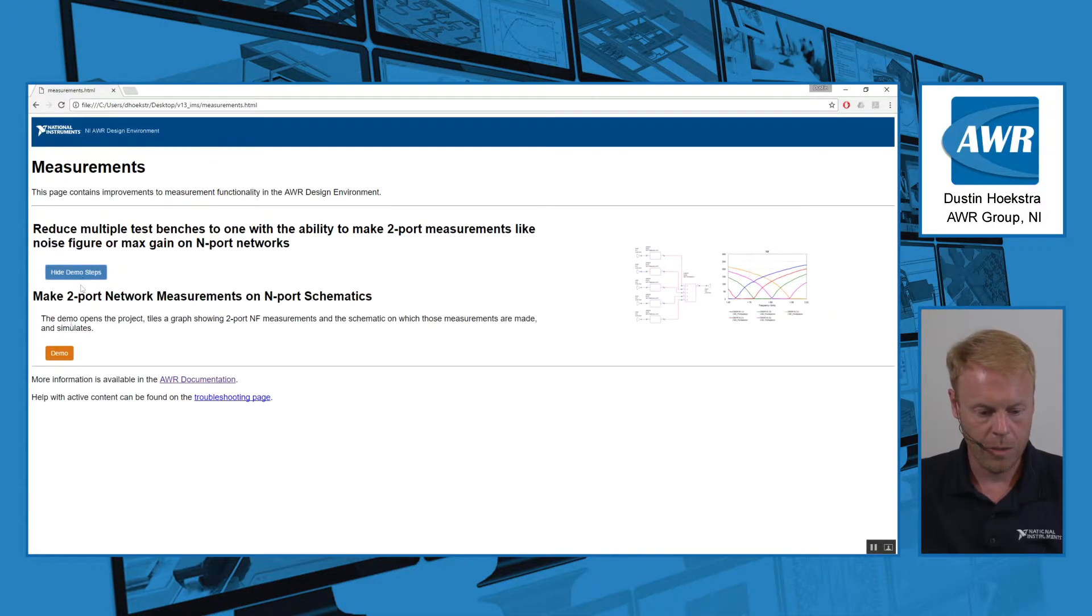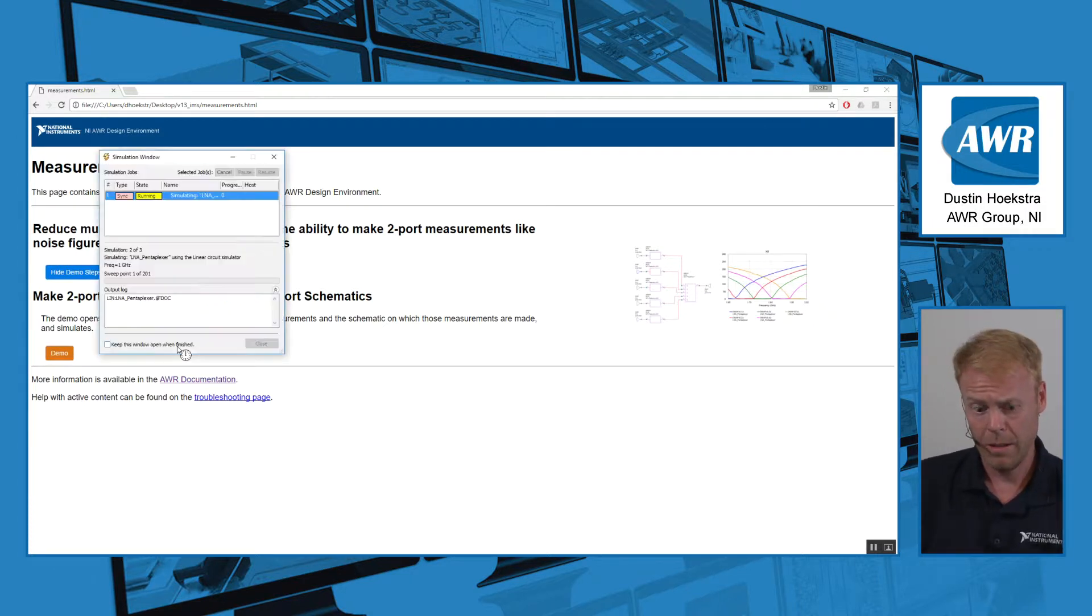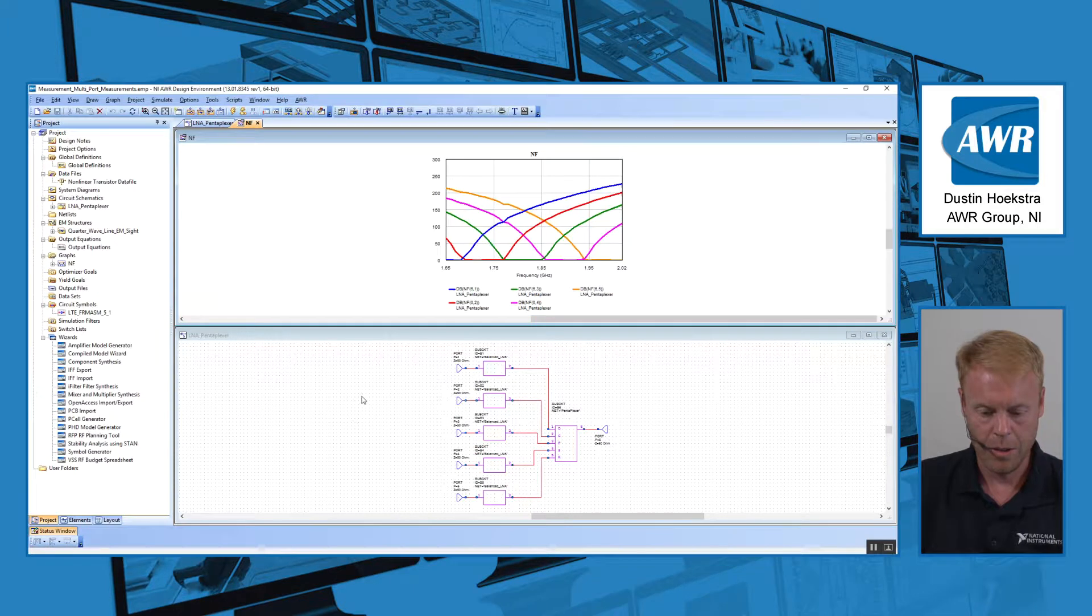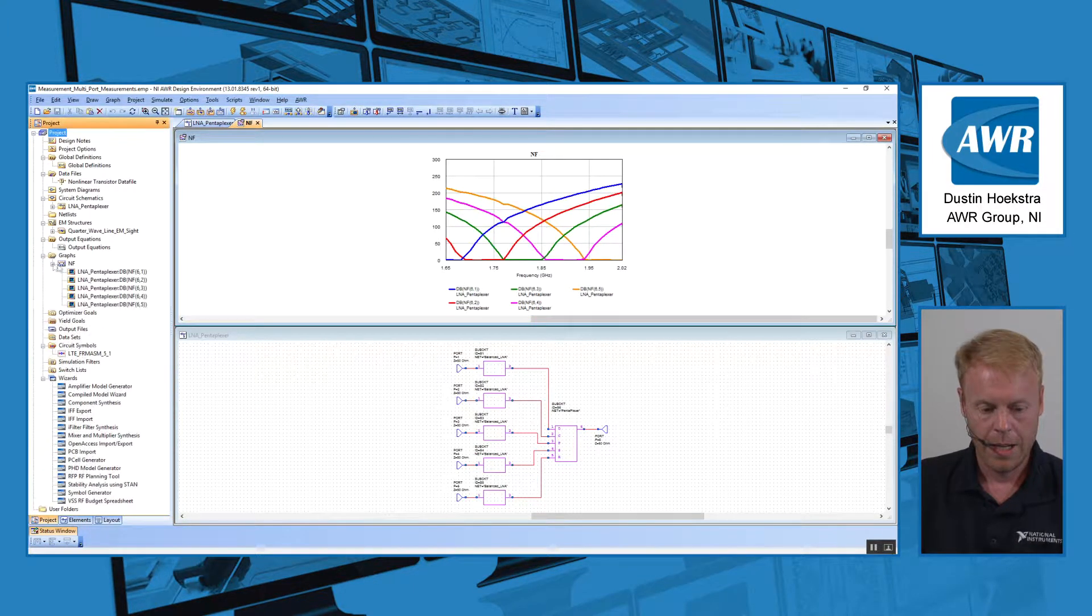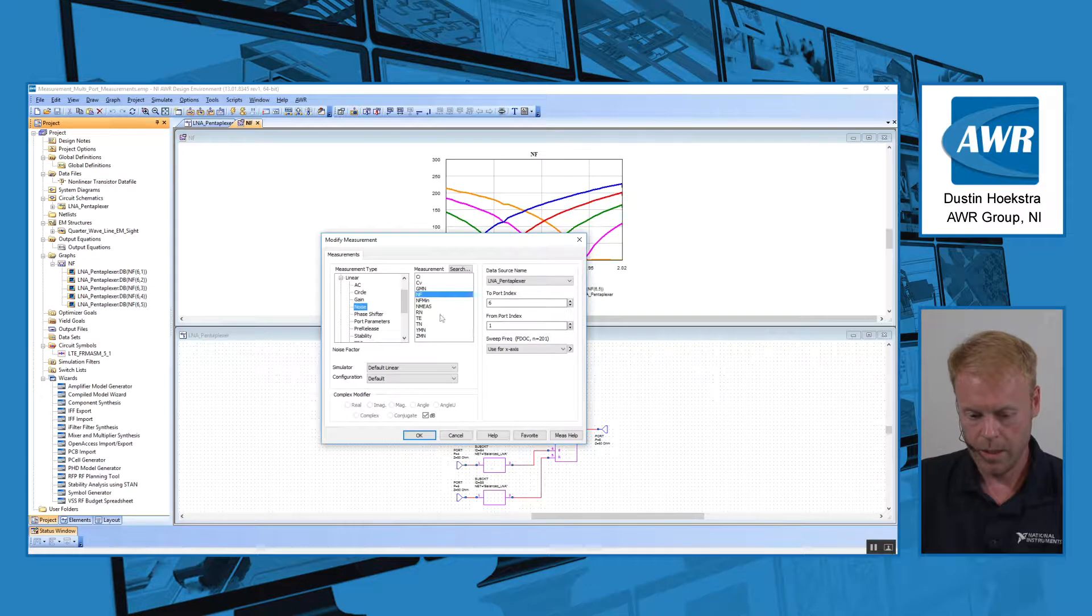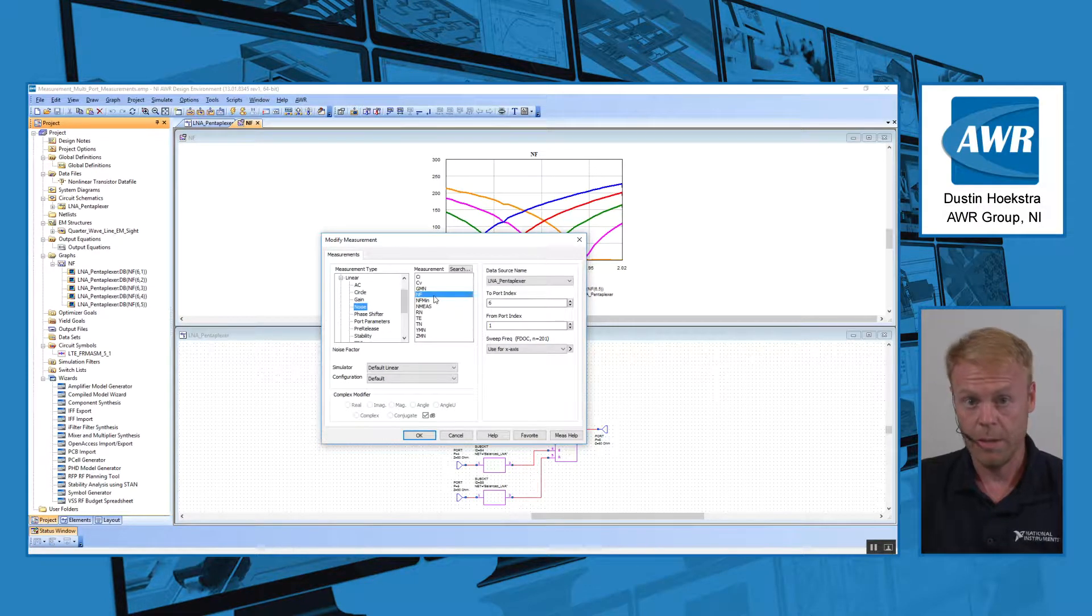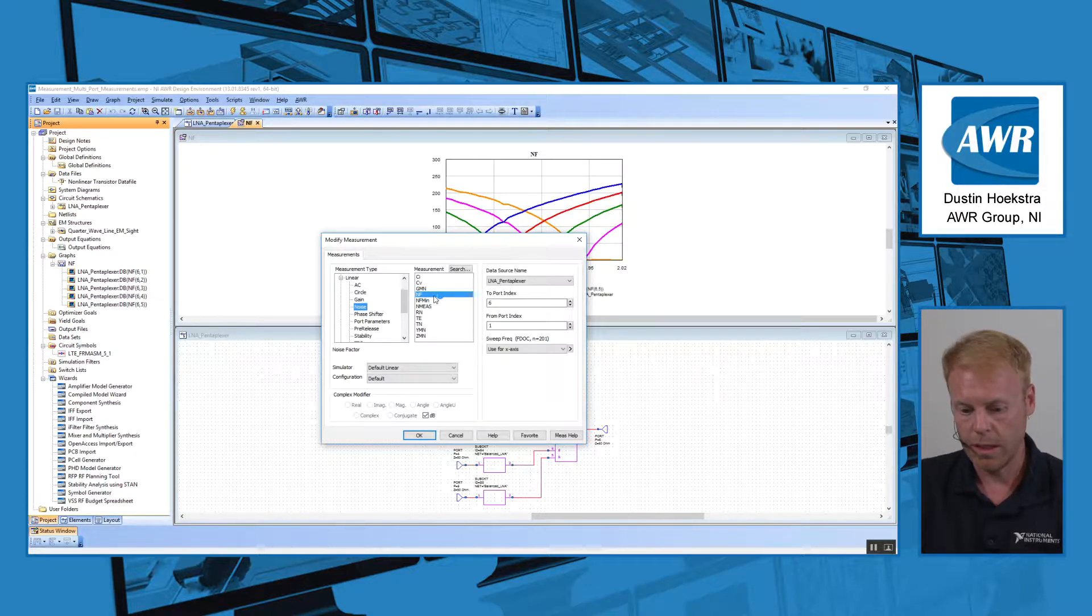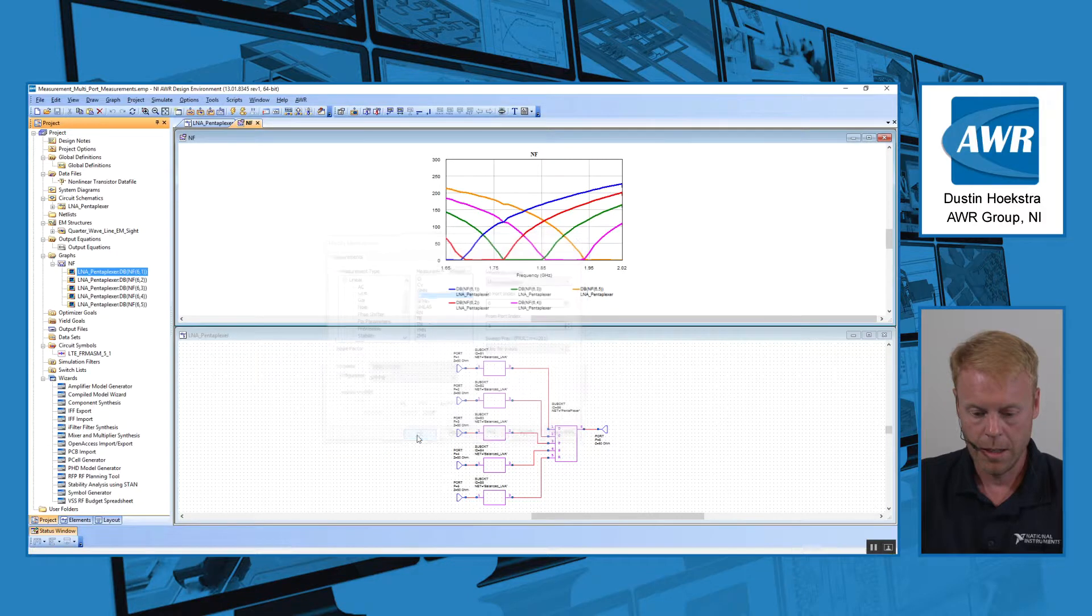Within the measurement category, we modified a whole bunch of our measurements, I think it was about 33 different measurements, such that they could handle two-port measurements where you can assign any combination of ports. For example, the noise figure measurement prior to V13 would have to be a two-port schematic or data file that you were measuring. Well, now you can choose any combination of ports to do that.